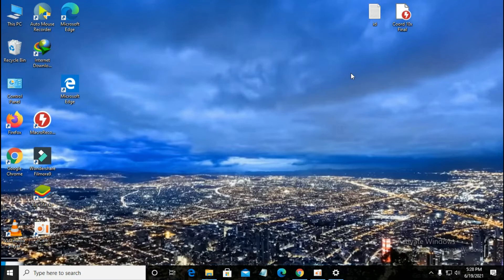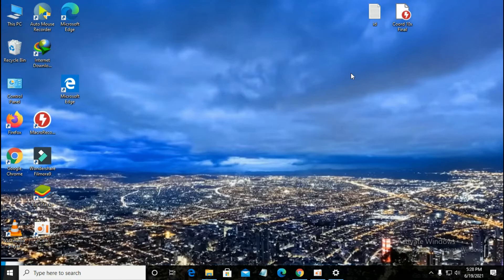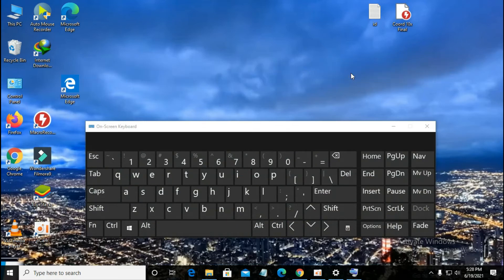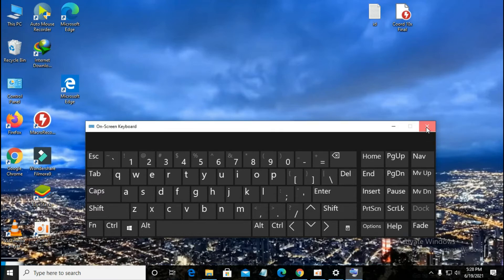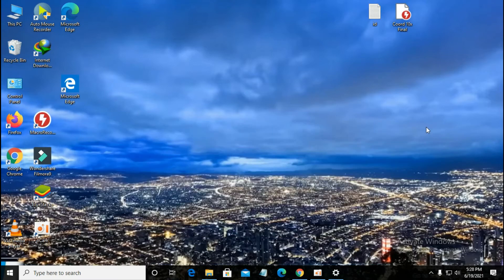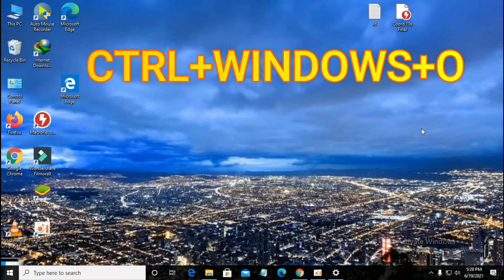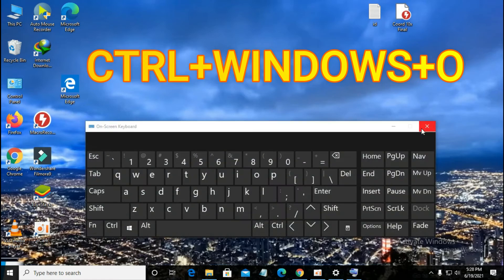Just press Ctrl+Windows+O, it will turn on. And if you want to turn it off again, you can just click the cross button or you can press Ctrl+Windows+O again. It will appear, Ctrl+Windows+O, it will disappear.